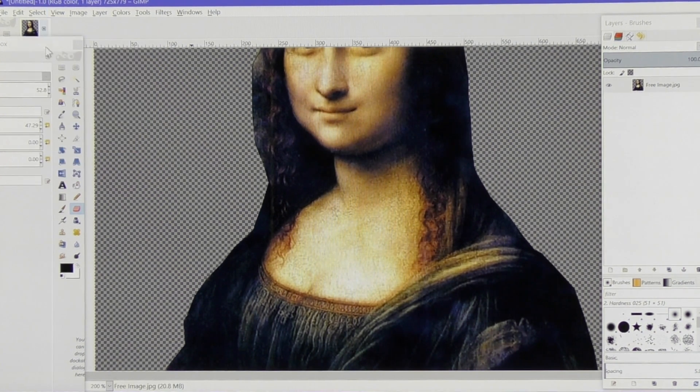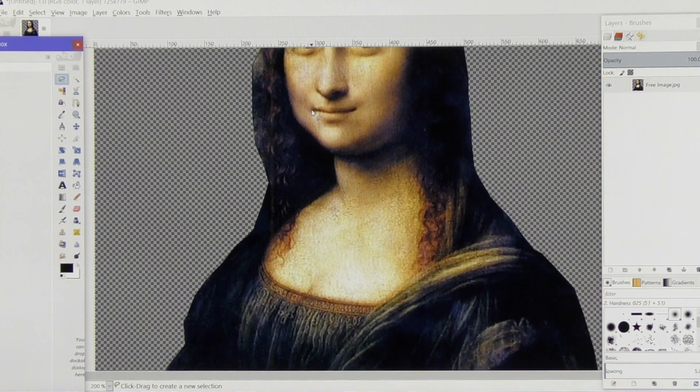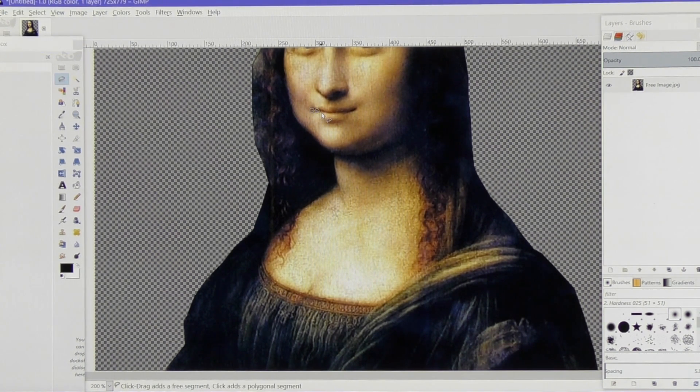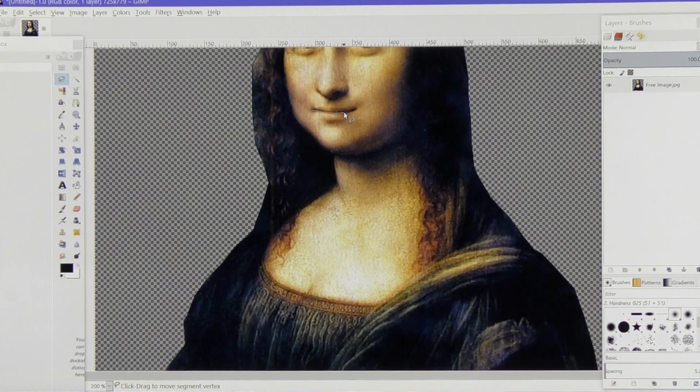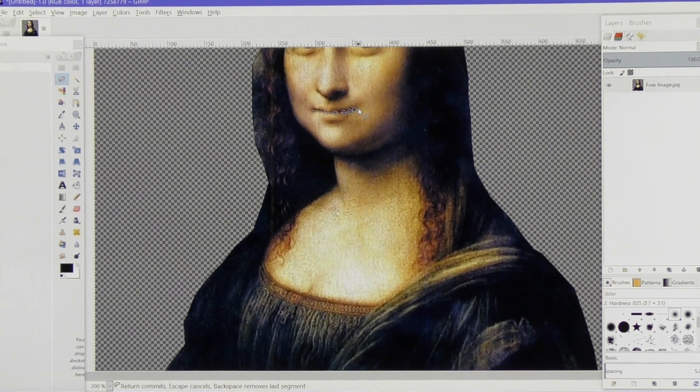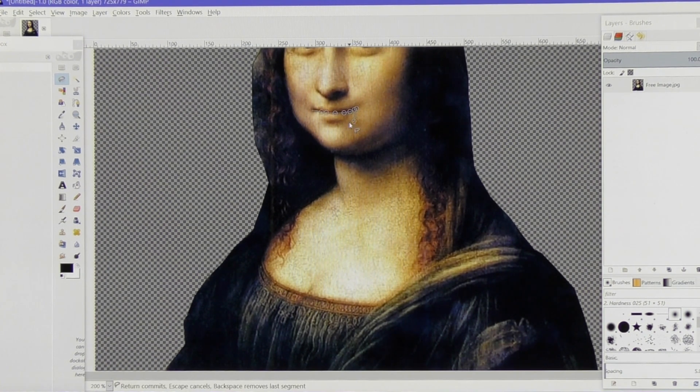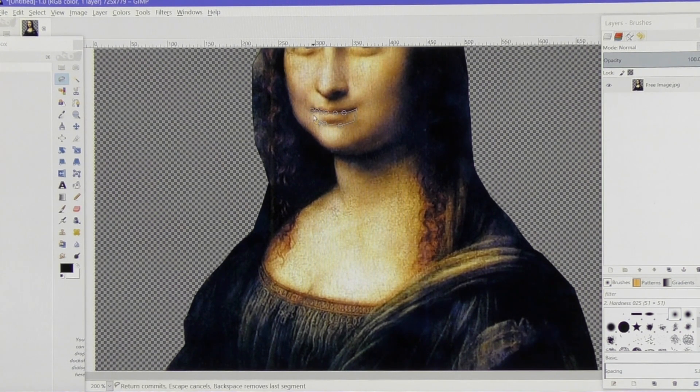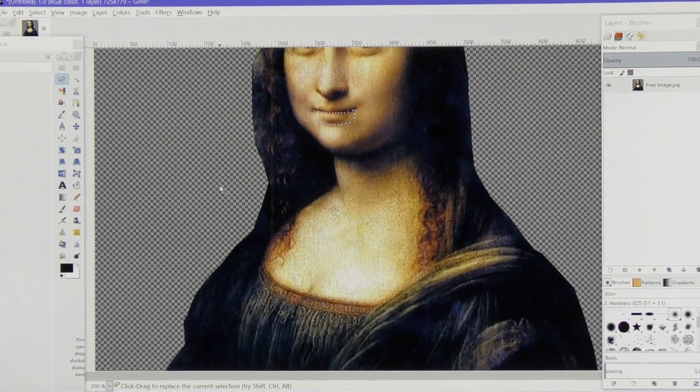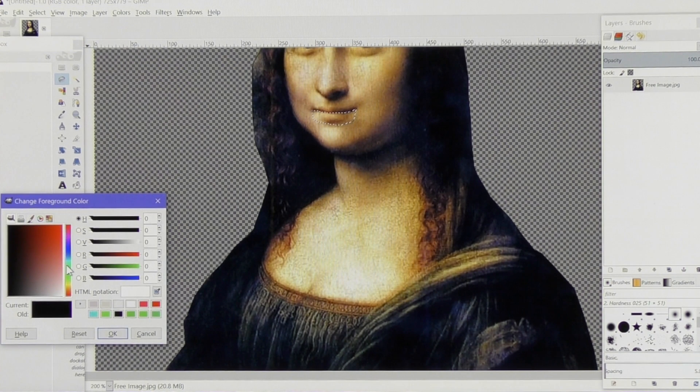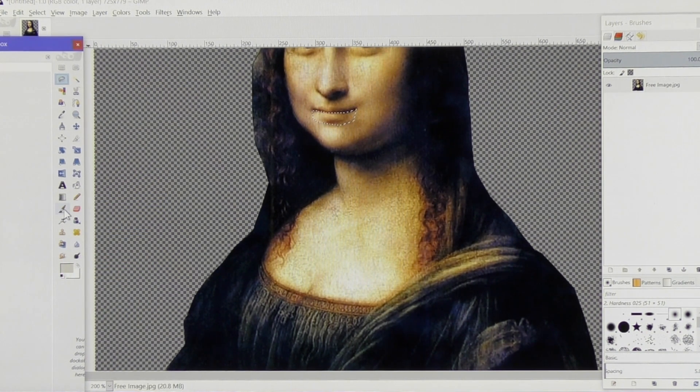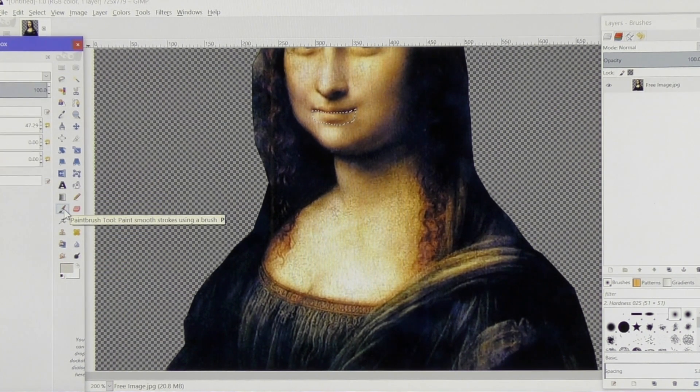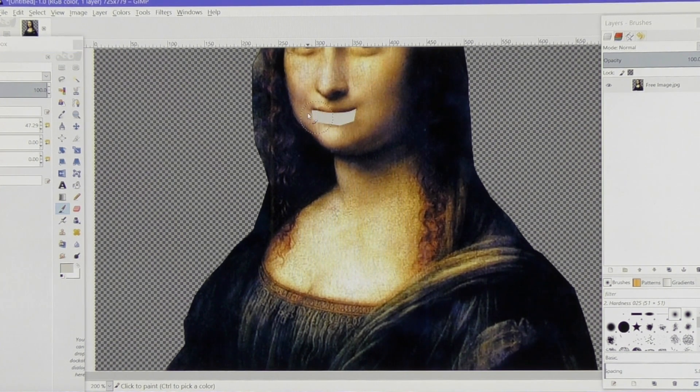I'll click on the lasso tool. Now I'm just going to draw some teeth basically onto our lady. And that is the area I've selected and I'm going to paint that. I'm going to paint the teeth in.